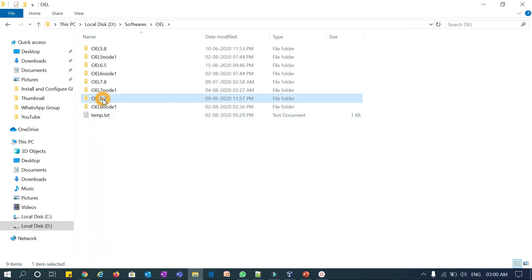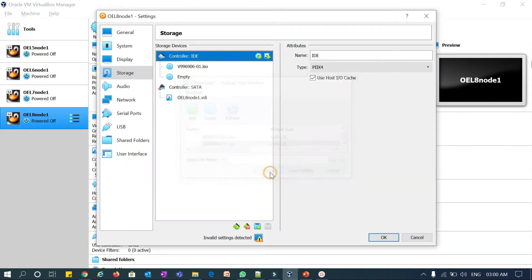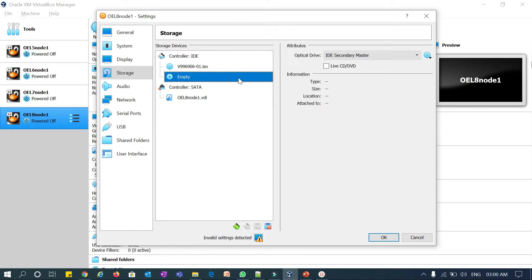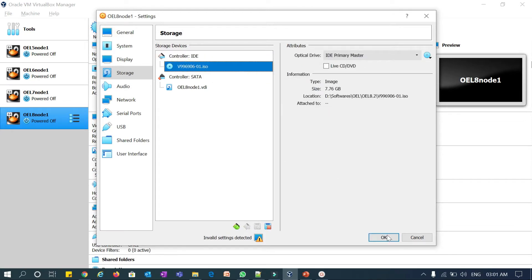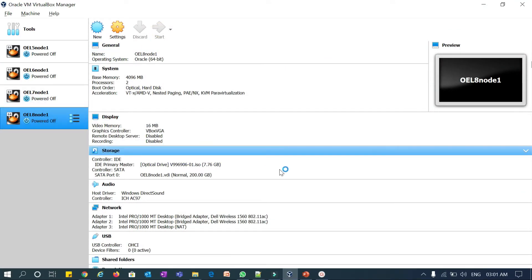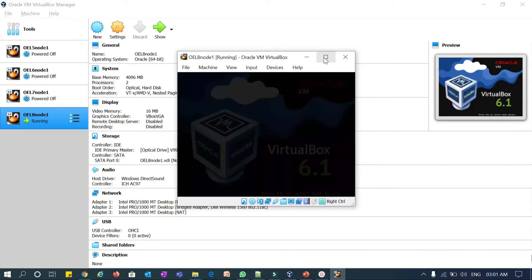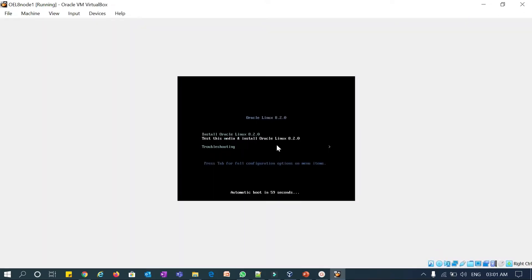The file 996906 is the one — I'll choose that and remove the previous one. Click OK and then start OEL 8 Node 1. It is going to boot now. I'll maximize this — you can see the boot screen. I'll select the first option, 'Install Oracle Linux 8.2', and press Enter.